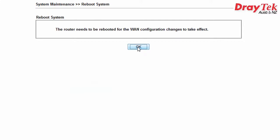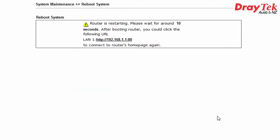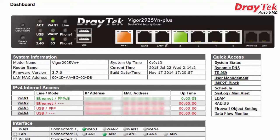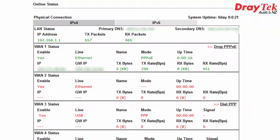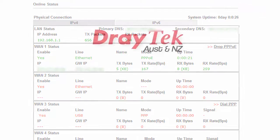Once the router has rebooted, log in to the router. Check the internet connection by going to Online Status, then Physical Connection. Check that the WAN1 indicators are all colored green. This means that the authentication is successful and the internet is connected.